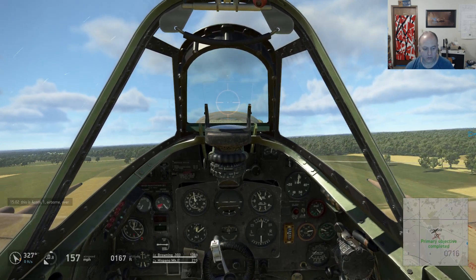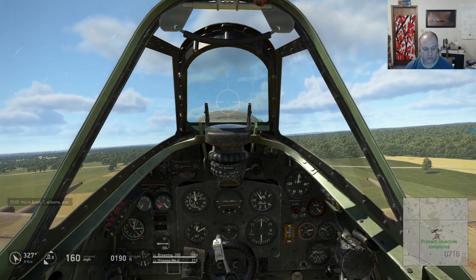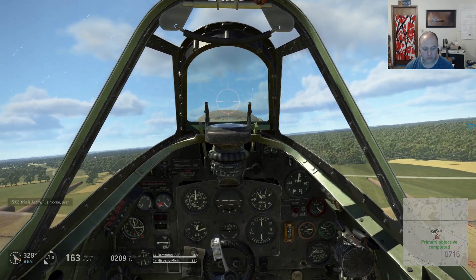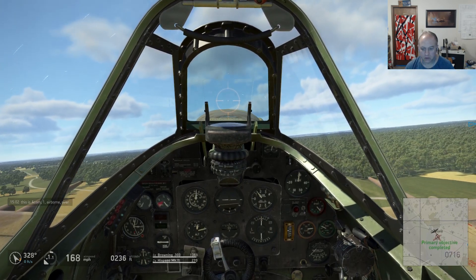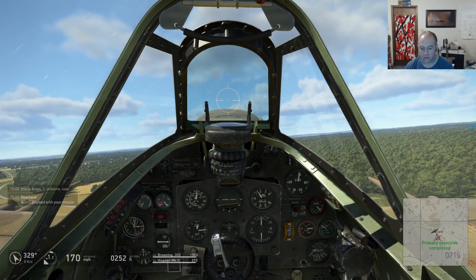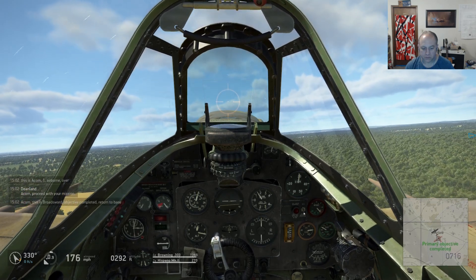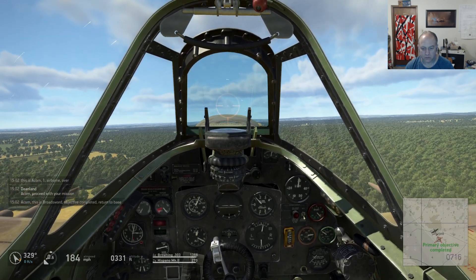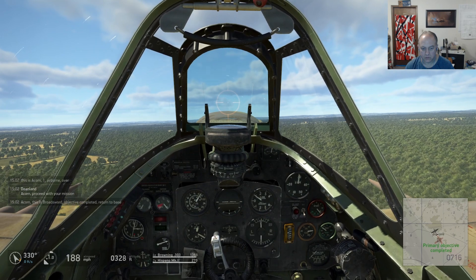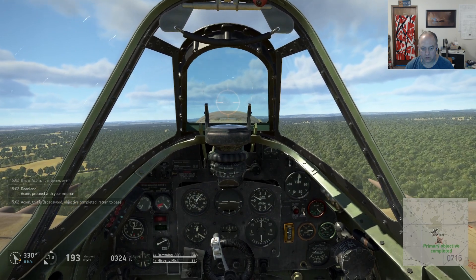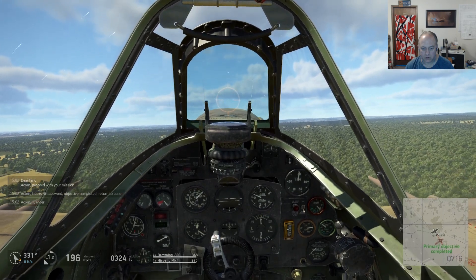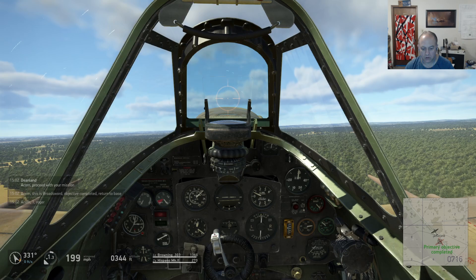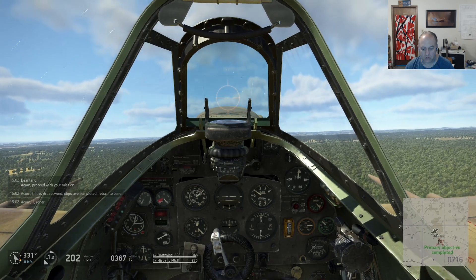This is ACORN leader, airborne, over. ACORN, proceed with your mission. ACORN, this is the protocol, objective completed, return to base. ACORN leader, roger.